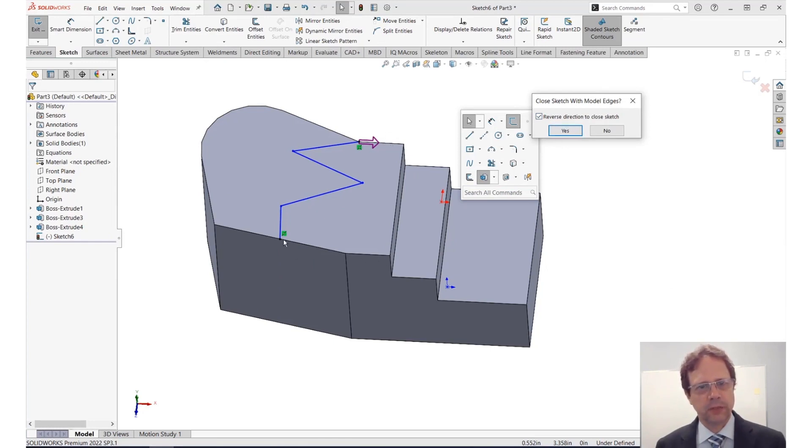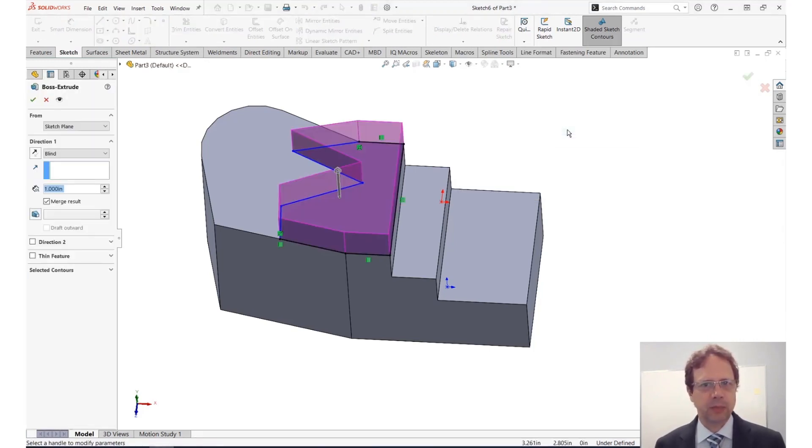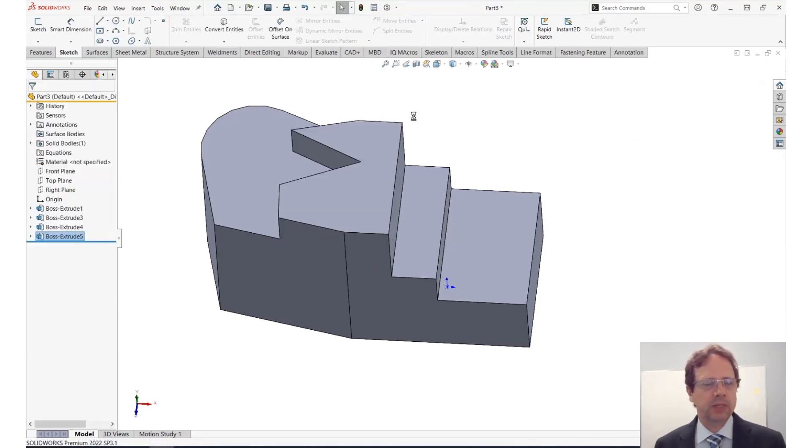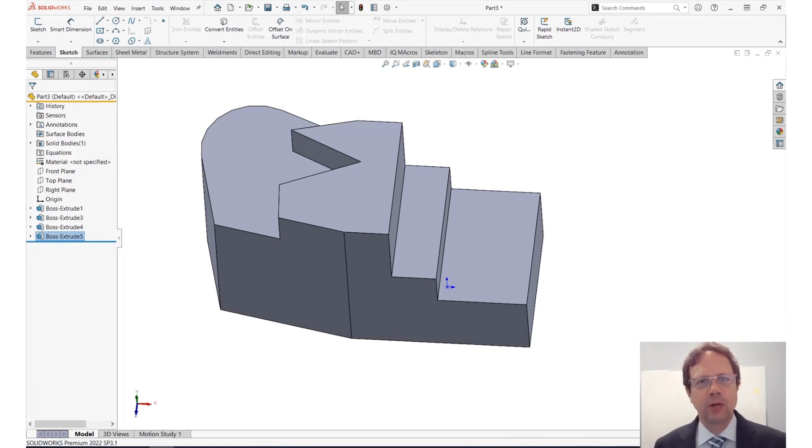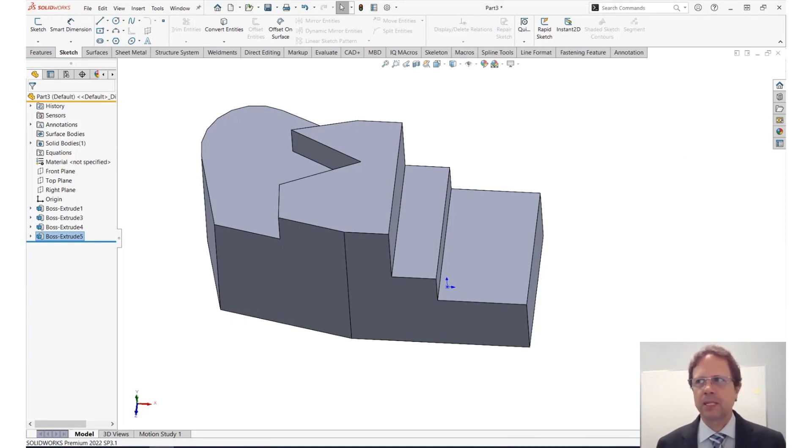But it's actually using a face entity type of conversion, not an edge entity type of conversion. That's why this works so well. Okay, so remember, don't ignore the pop-ups that are coming from SolidWorks. They're there for a reason: to save you time and help you create reliable, robust models. Thank you very much.